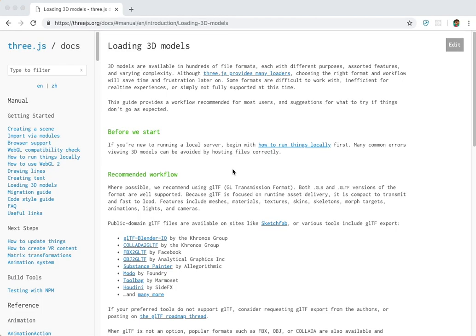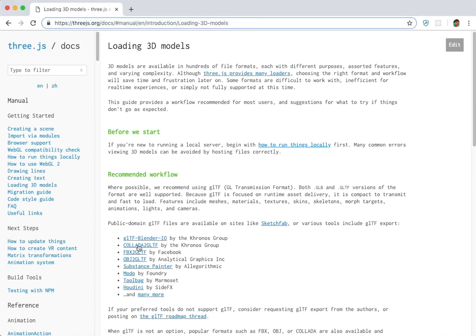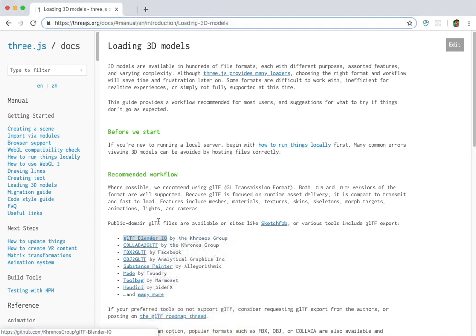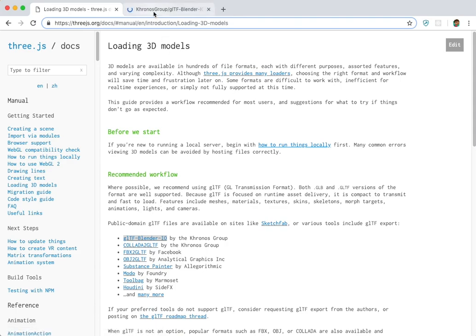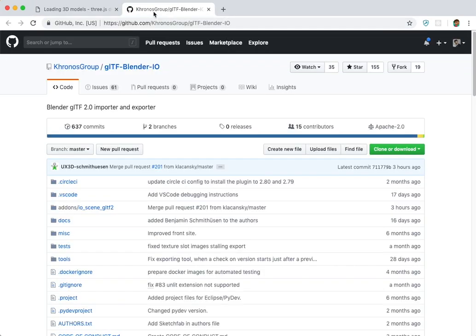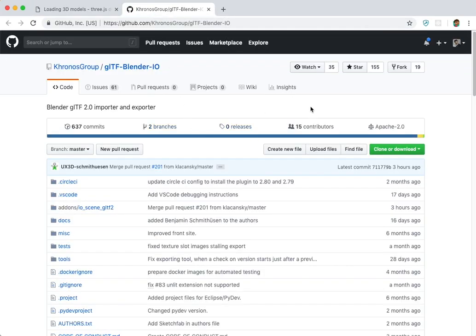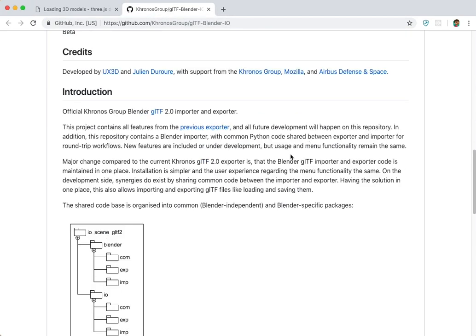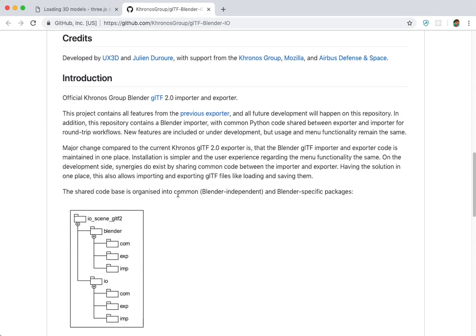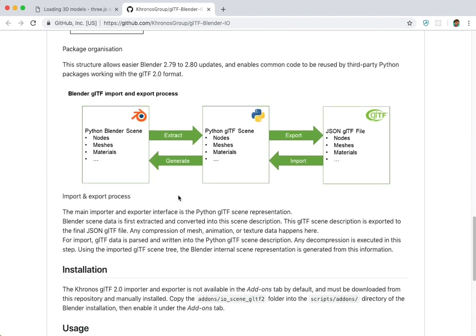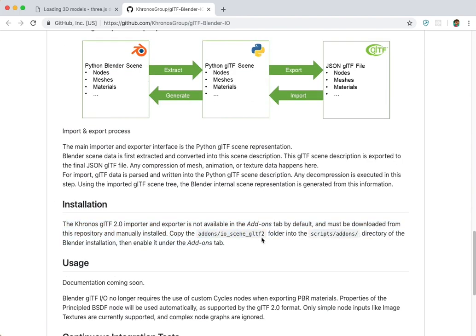They have some documentation that talks about loading models into Three.js and the different formats and approaches that you can use. We're going to use the GLTF Blender exporter. So if you click on this link in the documentation, it'll take you to a repository where you can download the GLTF plugin for Blender and then install that into Blender.